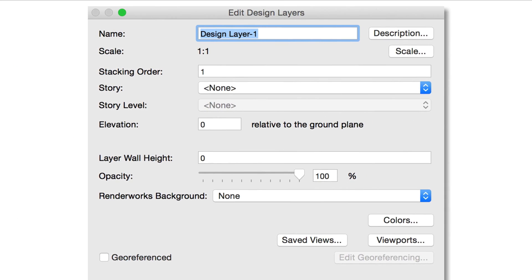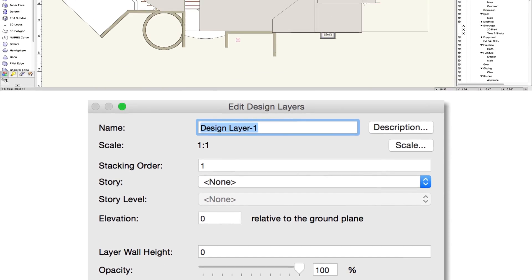The Scale, Elevation, Wall Height value, and other parameters for new layers are automatically set based on the previous layer's settings.